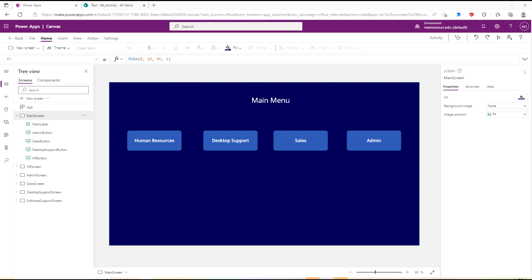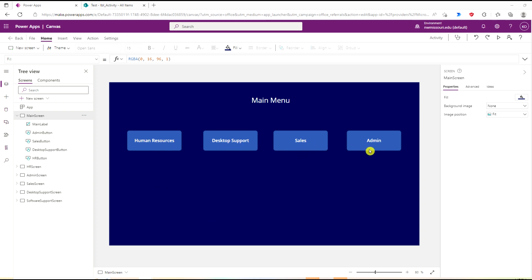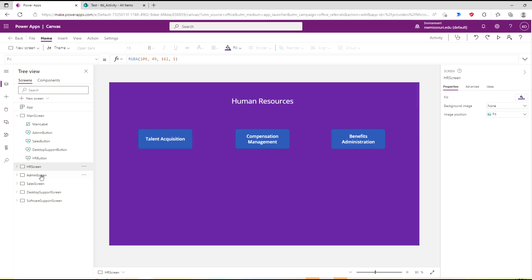You can see I have a screen that has four buttons: Human Resources, Desktop Support, Sales, and Admin. I also have screens for each of those.